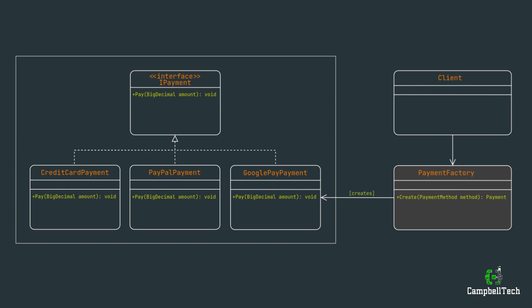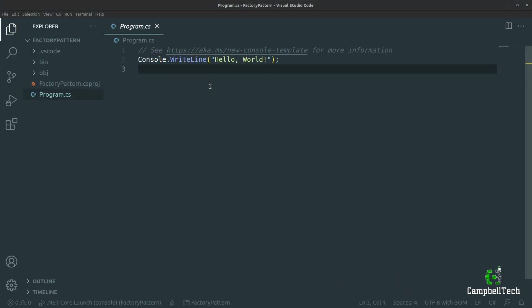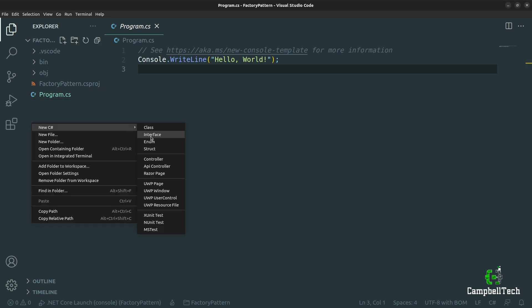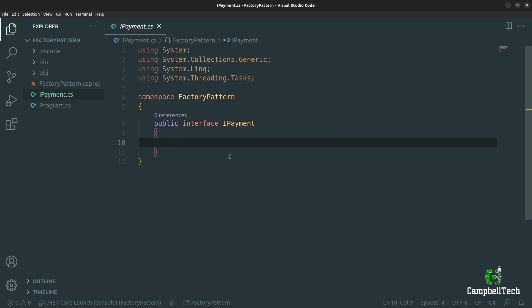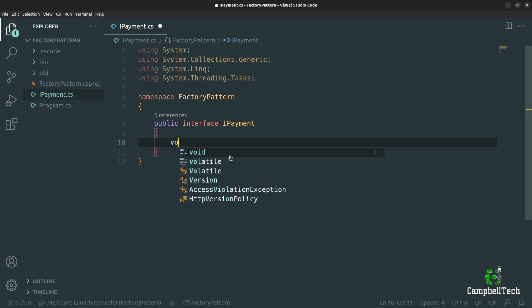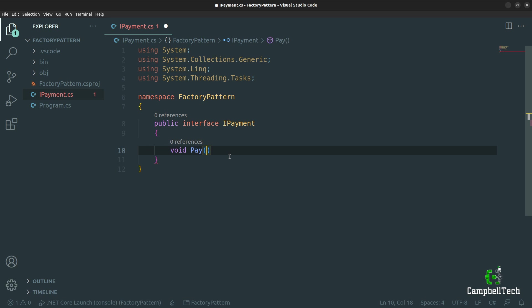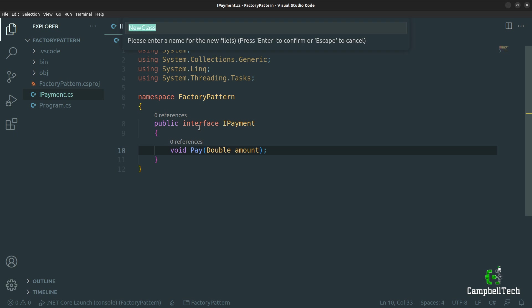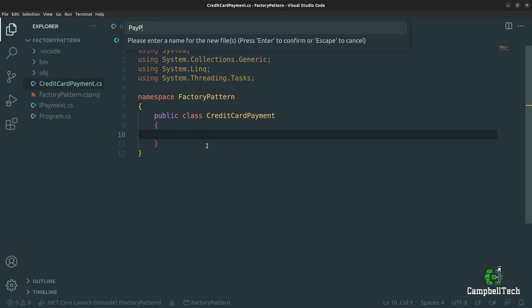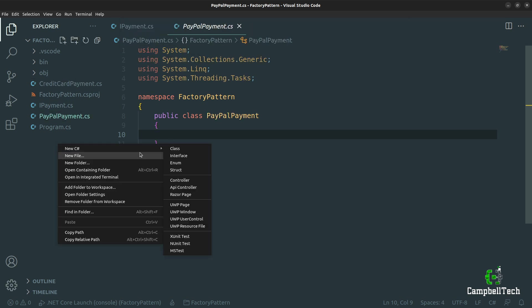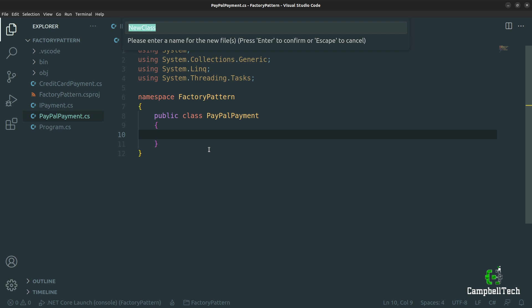Without further ado, let's write the actual code. Here we have a simple console application. Let's start by creating our IPayment interface as seen on the class diagram. Then let's add our three concrete implementations to our project, starting with the credit card payment, then add the PayPal payment class, as well as the Google Pay payment class.